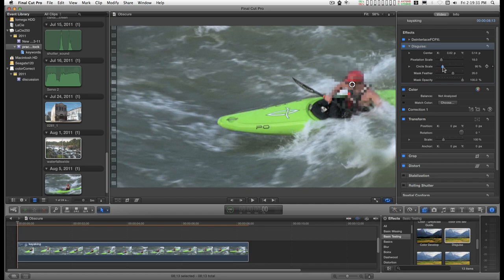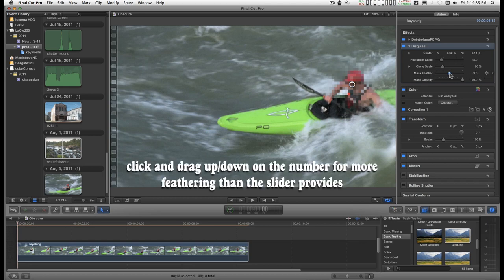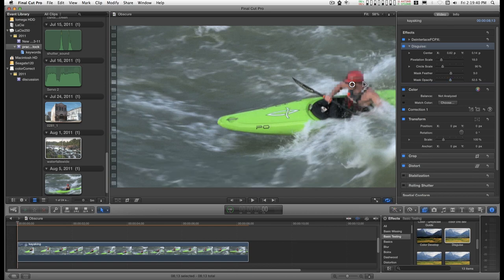You can do several things here. You can feather this in or out, and you can change the opacity so that it looks more subtle.